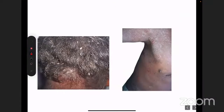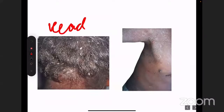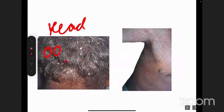Images showing head louse, pubic louse, head louse again, head louse again, and nits — the eggs of lice seen on the hair shaft. This is also an image of body louse.